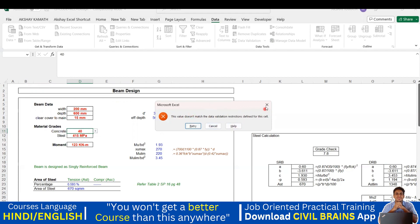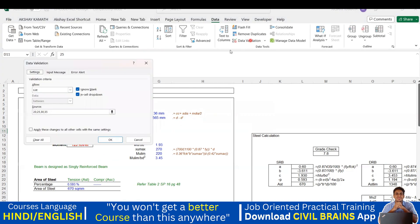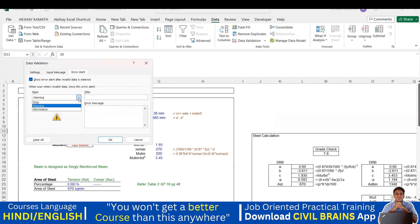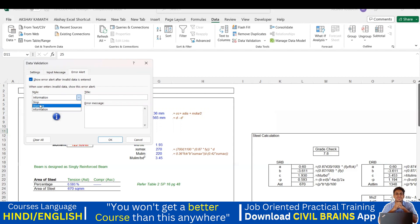Now if you want to change this warning, you can do that. Click on the cell, go to Data Validation, and there is an option called 'Error Alert'. Click on that. You have different options: if it is 'Stop' you get an X mark; if it is 'Warning' it shows a warning icon; and if it is 'Information' it shows an info icon.